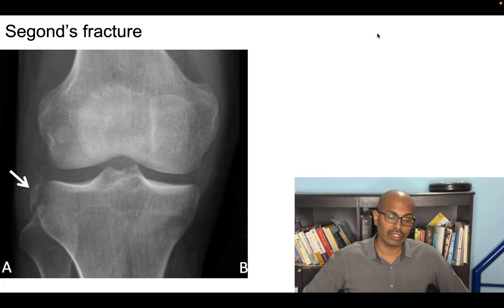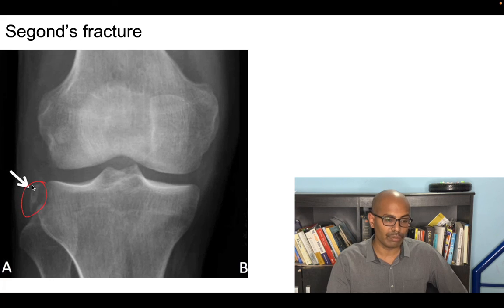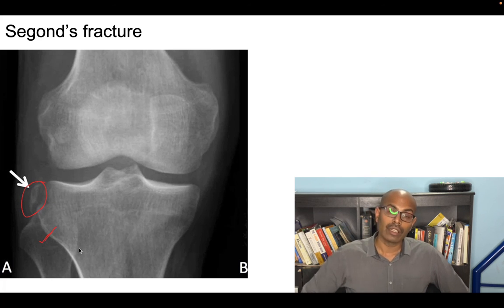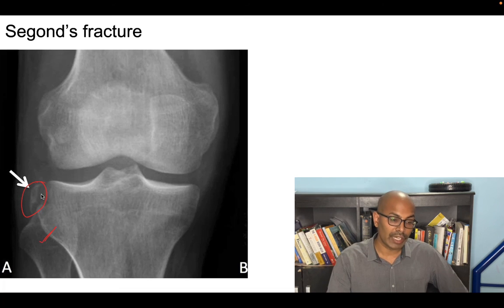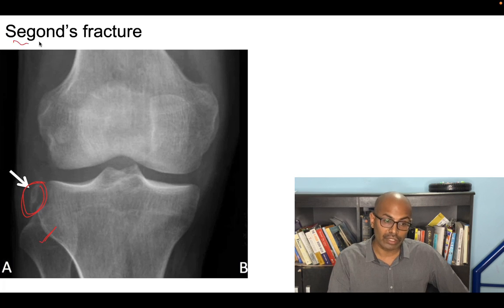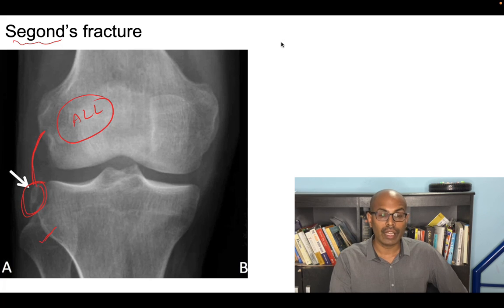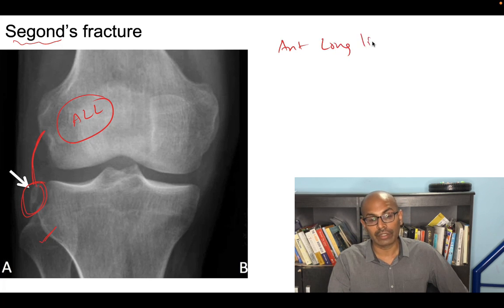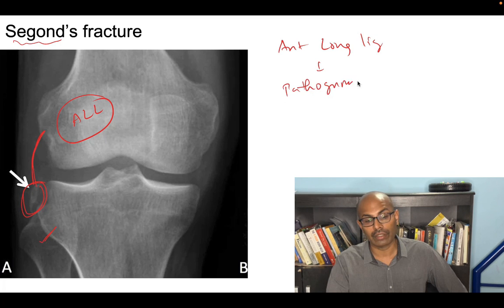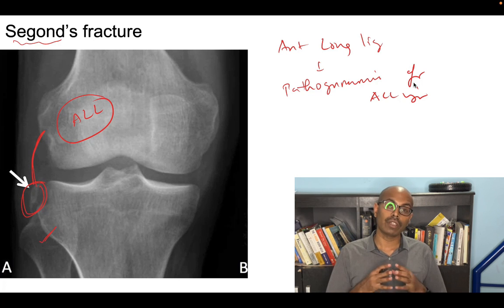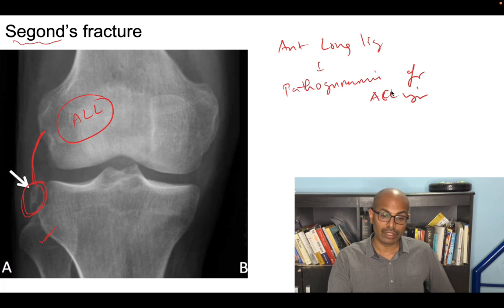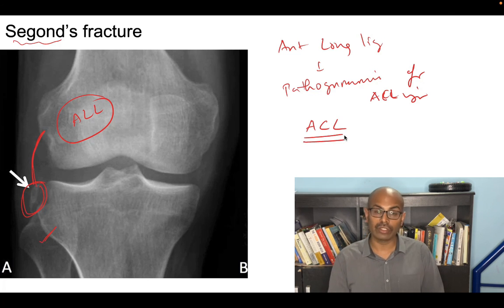Segond fracture is a small avulsion fracture of a small piece of bone on the lateral side of the proximal tibia — on the fibula side, which is always the lateral part of the leg. It is attached to the anterior lateral ligament (ALL). This is pathognomonic for an ACL (anterior cruciate ligament) injury. Whenever you see a Segond fracture or anterior lateral ligament injury, the ACL is injured.